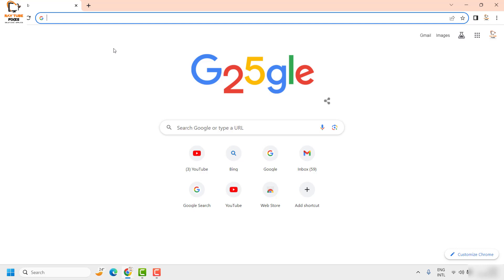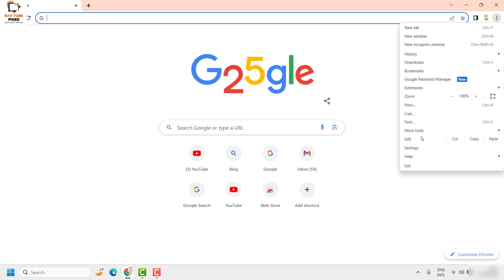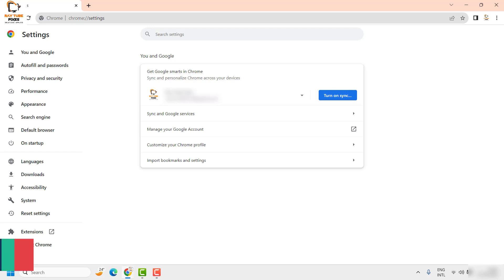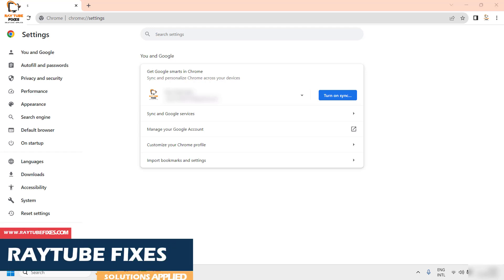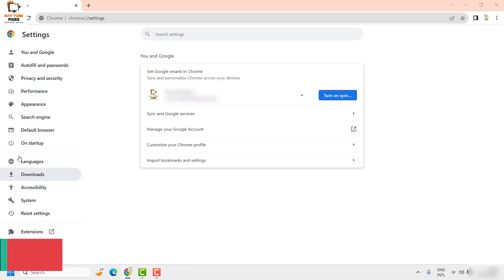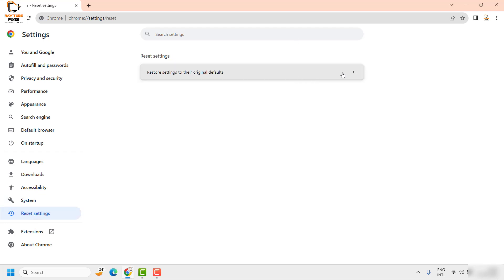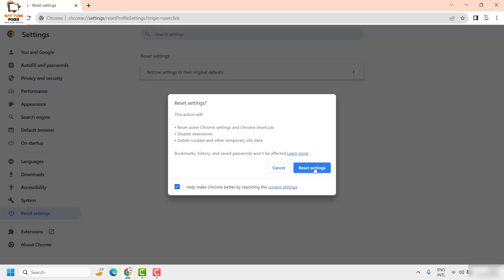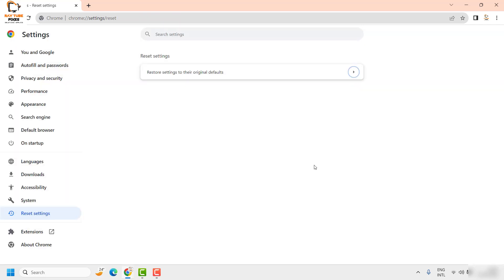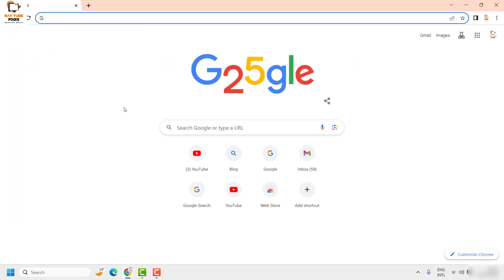In case if it works, well and good — you don't have to go ahead with the next step. As a next step, I would suggest you to reset the Chrome settings. To do this, click on the three dotted lines again and then click on Settings. Once you are on the settings page, click on Advanced on the left-hand side. Then click on Reset Settings and use the option which says Restore settings to the original defaults, and then click on Reset Settings.